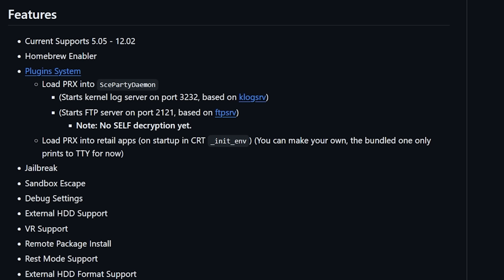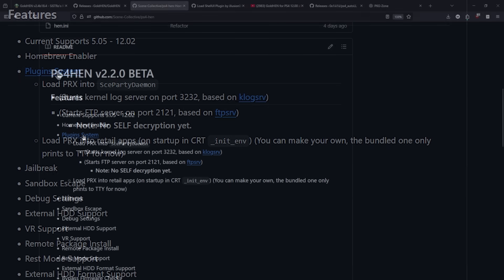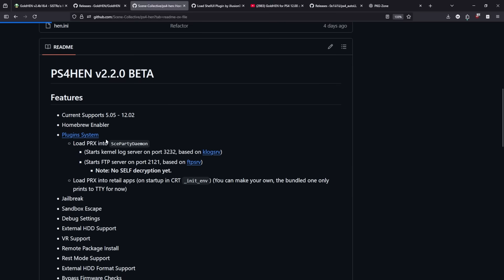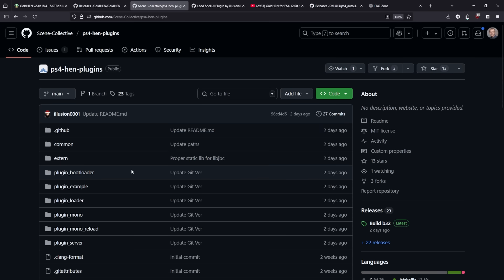But the very nice thing with PS4 HEN is that again anybody can contribute to it and with that we see some progress that is being made over here in the PS4 HEN plugin.